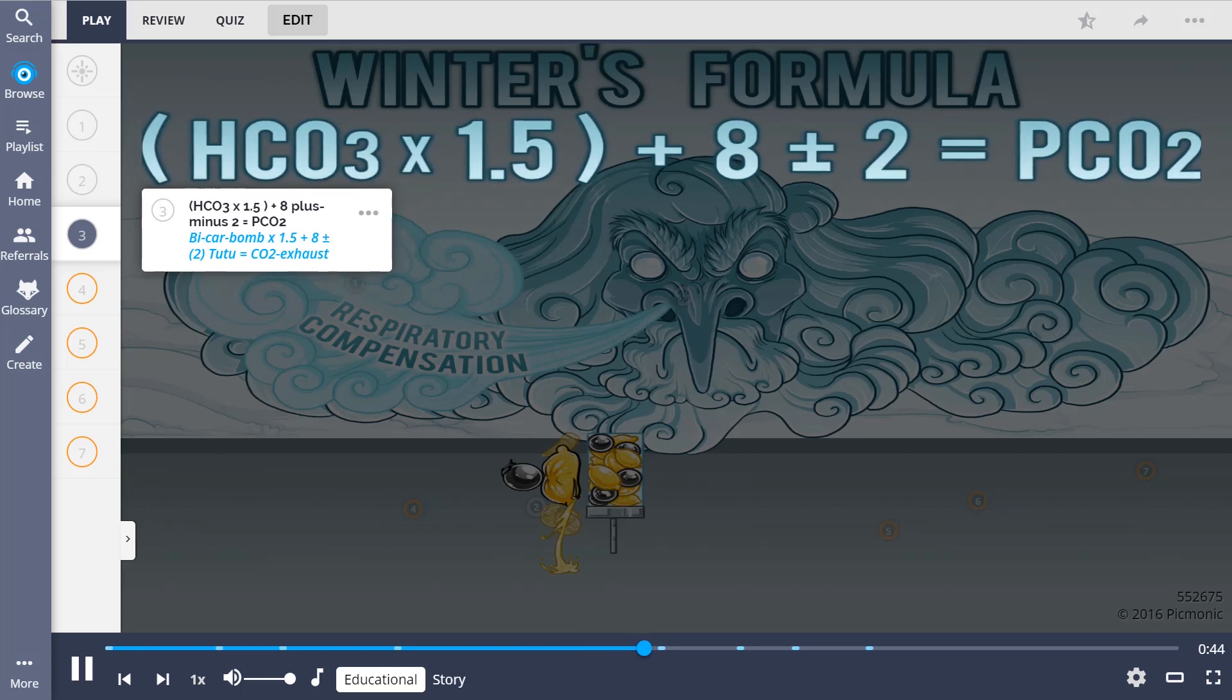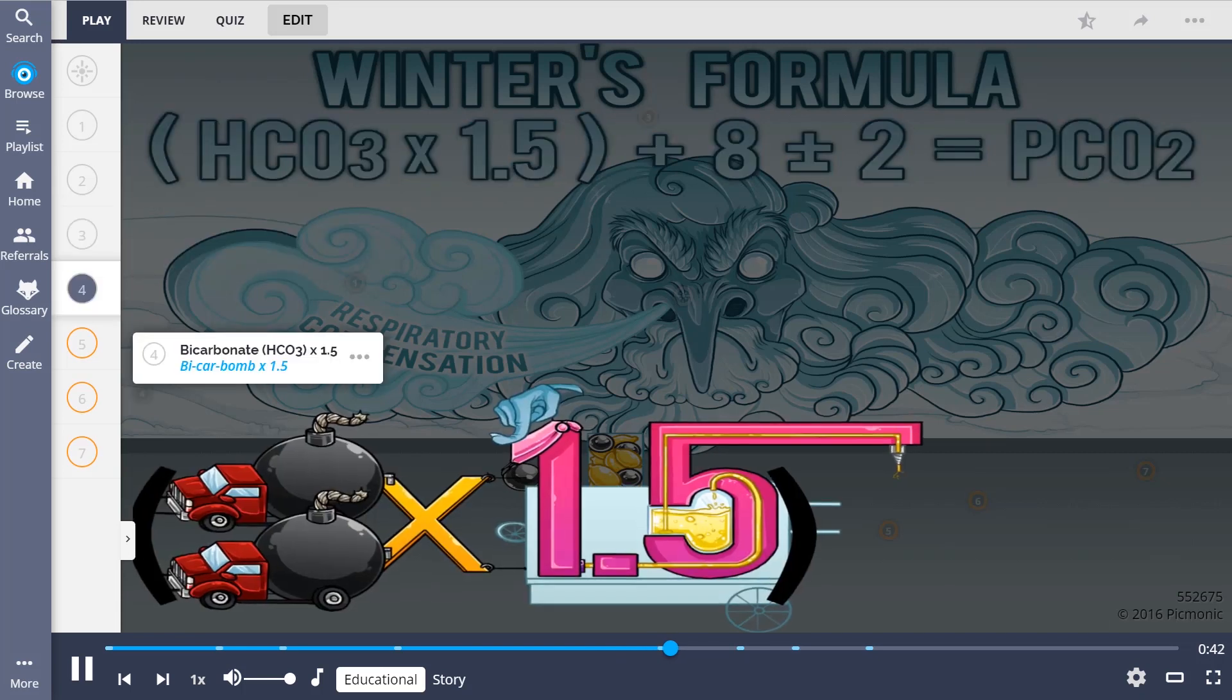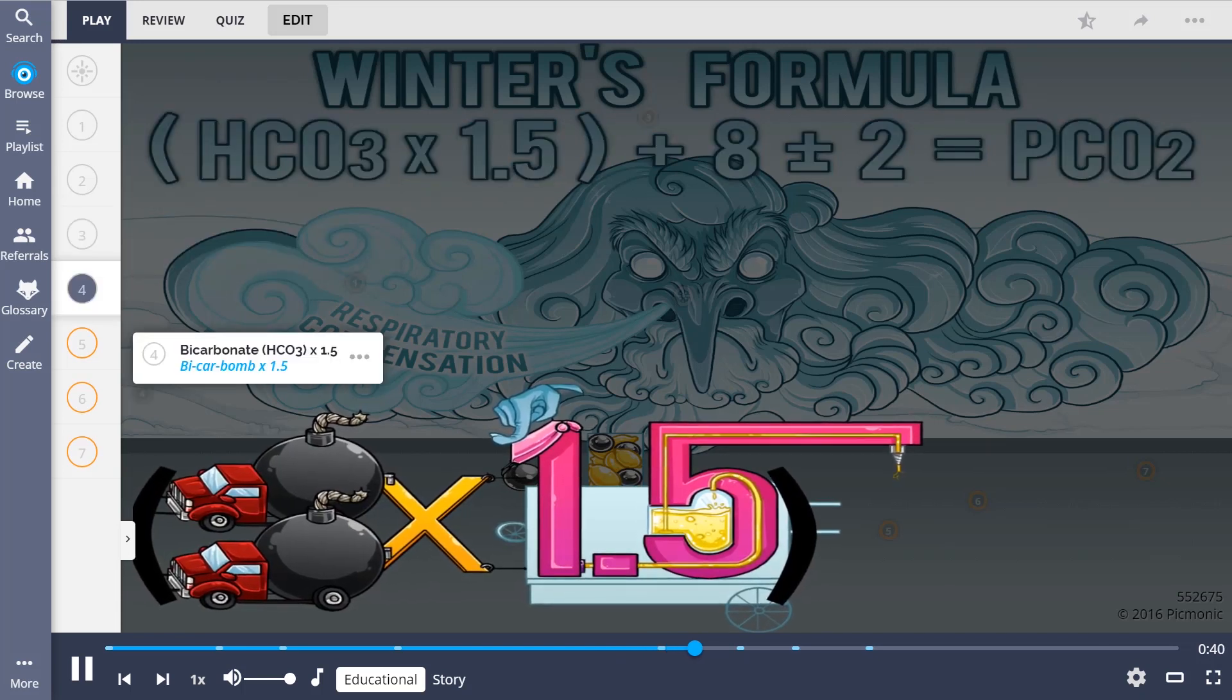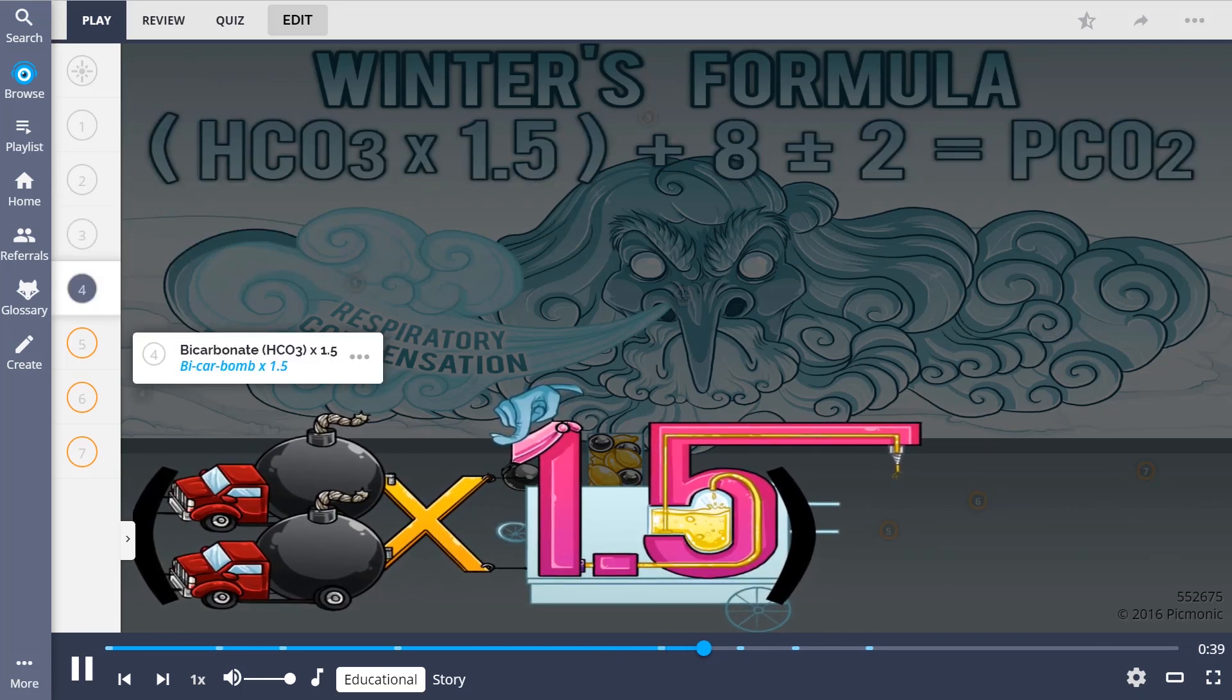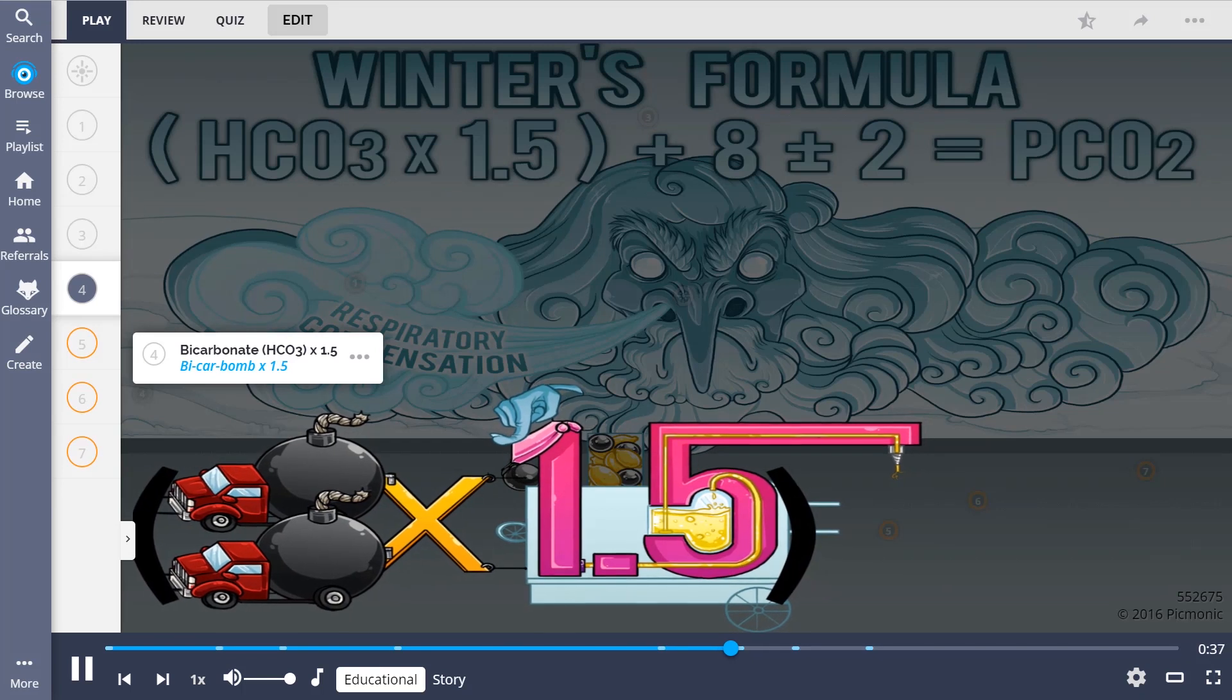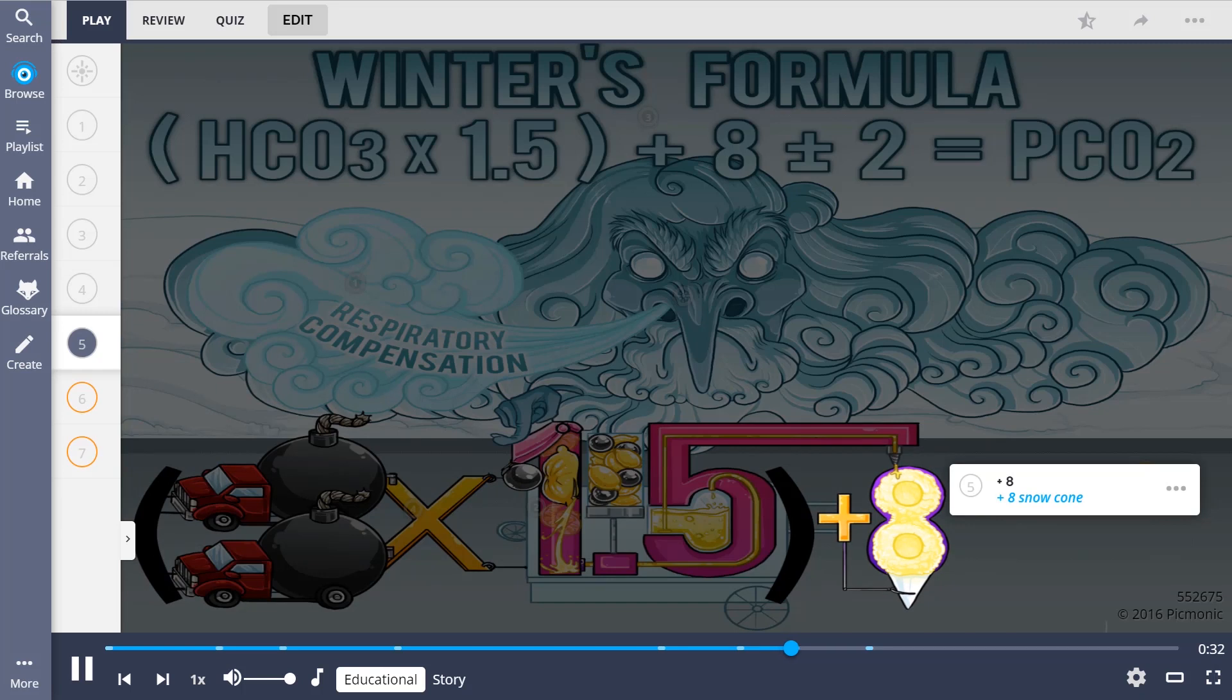Let's break down the steps. First, the bicarbonate is multiplied times 1.5, the bicarb alms times 1.5. Next, we add 8, shown by the plus 8 snow cone.